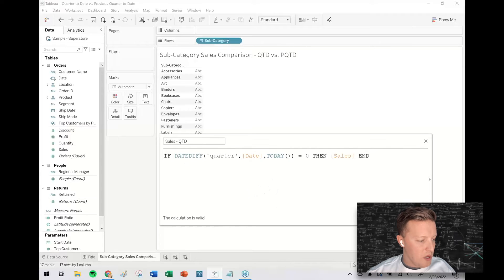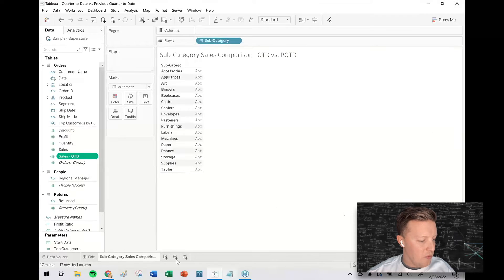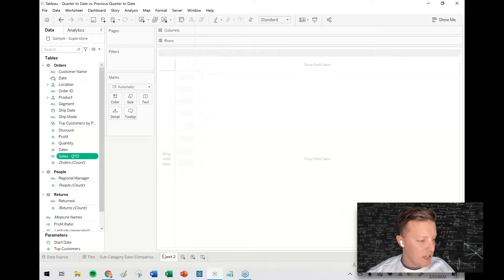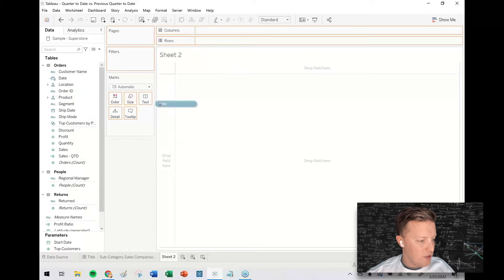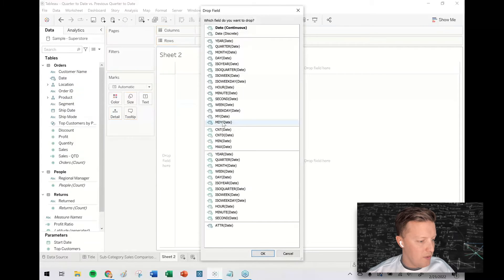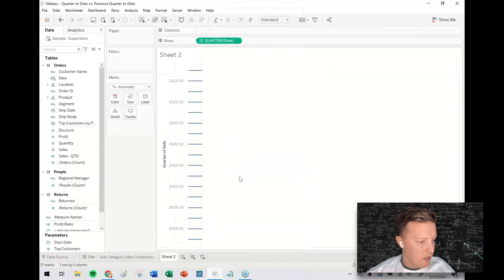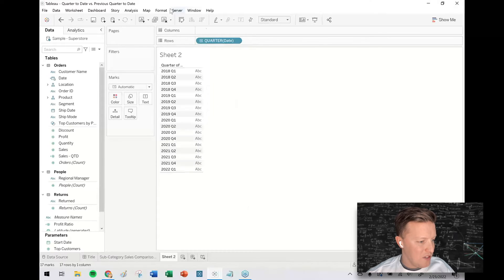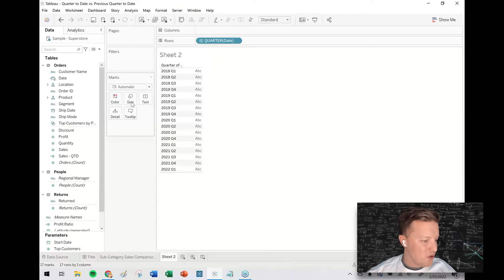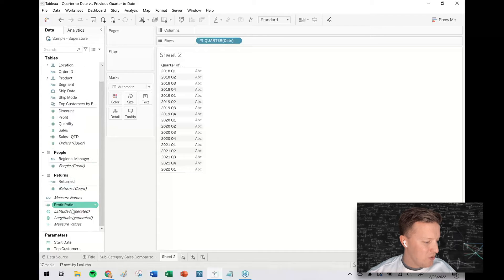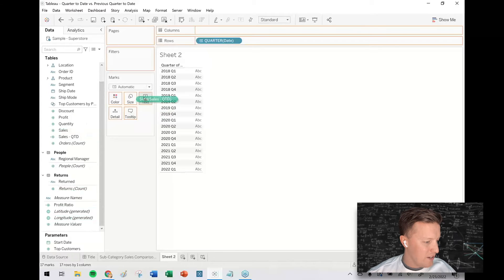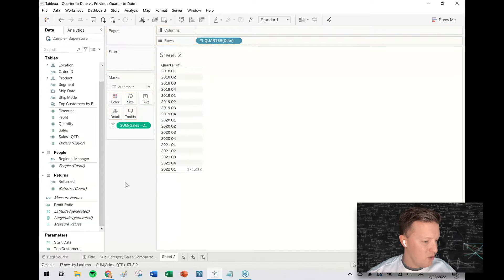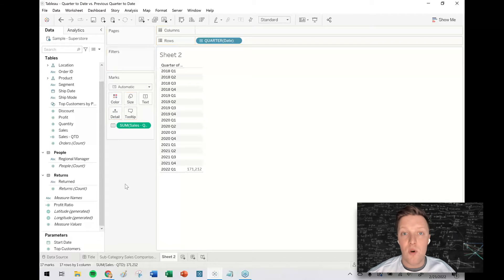Okay, so in theory we could probably just do a quick test on this. Give me a quick second here to do a little test. I'm going to do the date value quarter and make it discrete so I get these nice labels. And then if I do sales quarter-to-date on text here, I should only see sales for 2021 Q1 because I'm filming this in February.